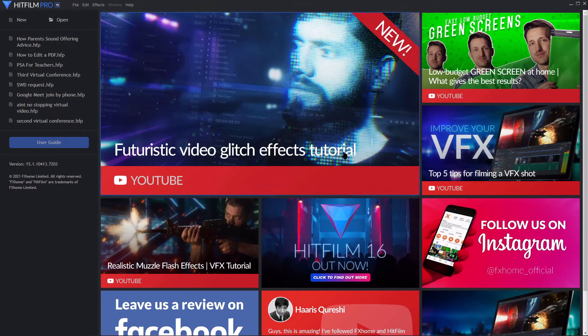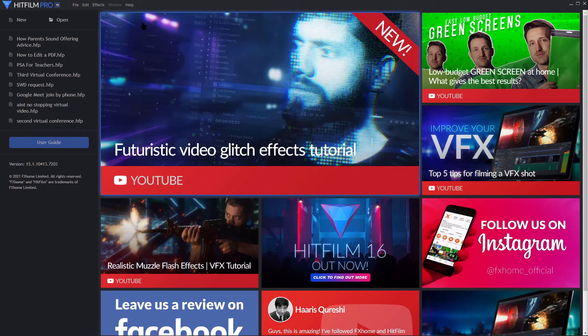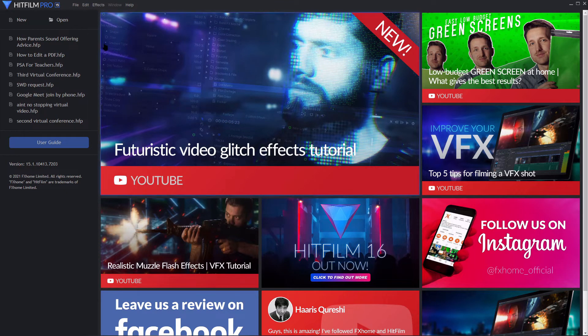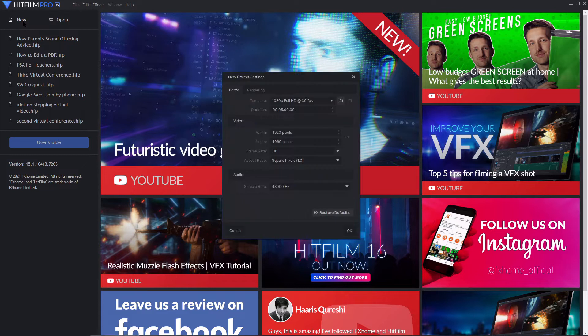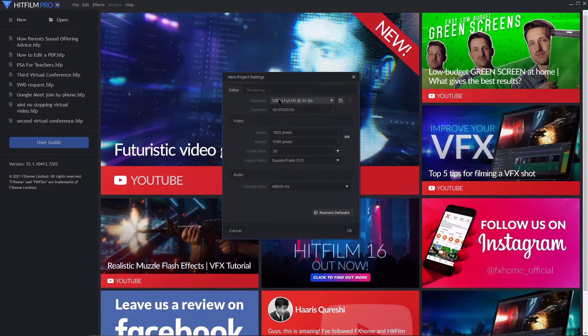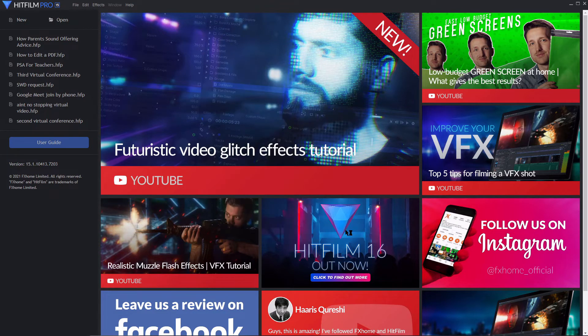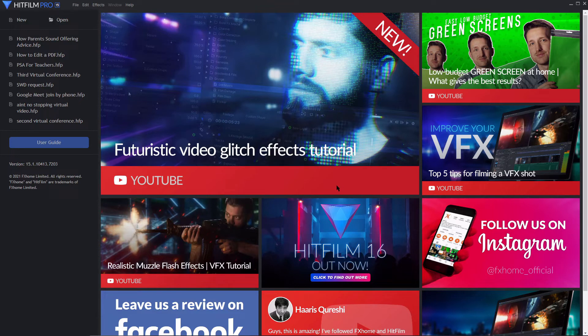This is adding background music to your videos right now. We're going to start first by opening up HitFilm and we're going to start a new project. Go ahead and select the settings for your project. Click OK.